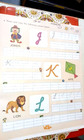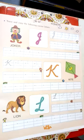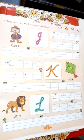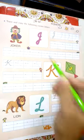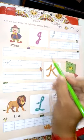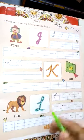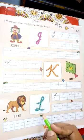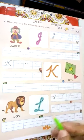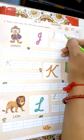Good morning, children. Today we will learn more new letters: J, K, L. So now let's start.